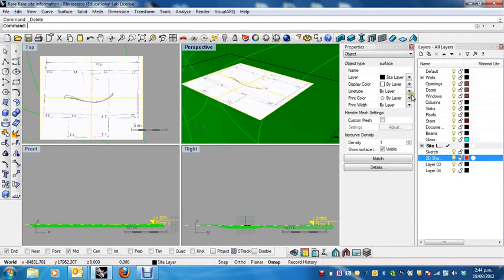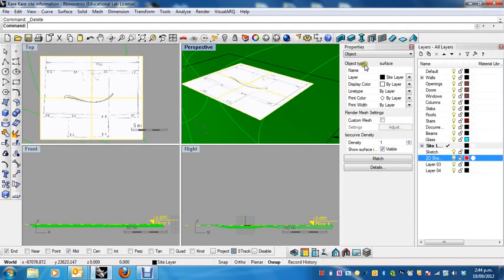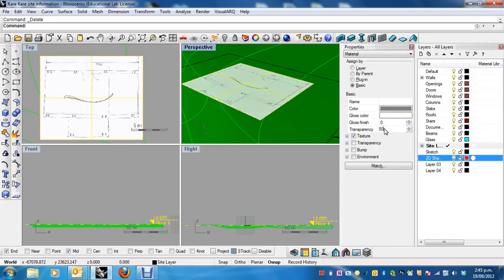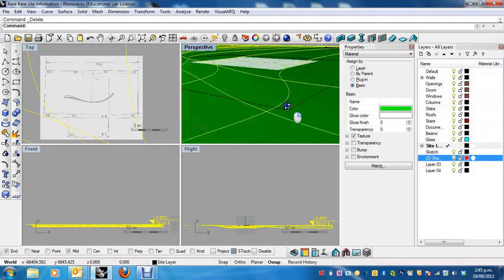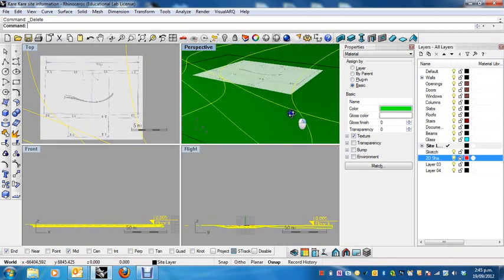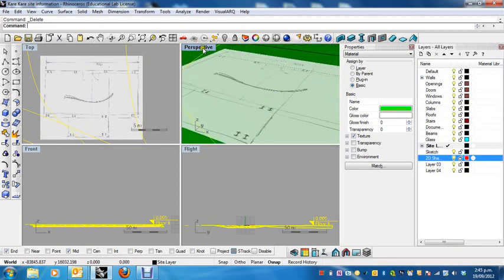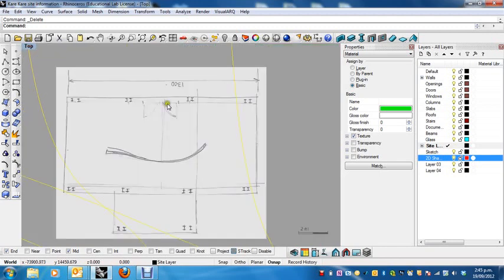So I'm going to go to its material properties, and I'm just going to change the transparency of this to 50%. Like that, and you can see now that it becomes see-through. We can see things through it. All right, good. So back to our top view.